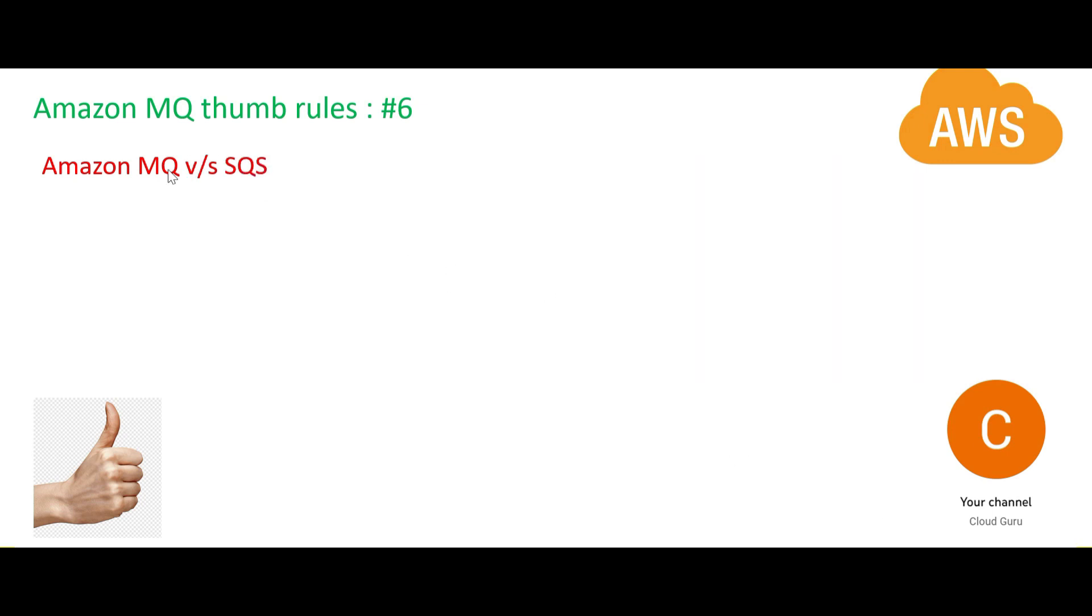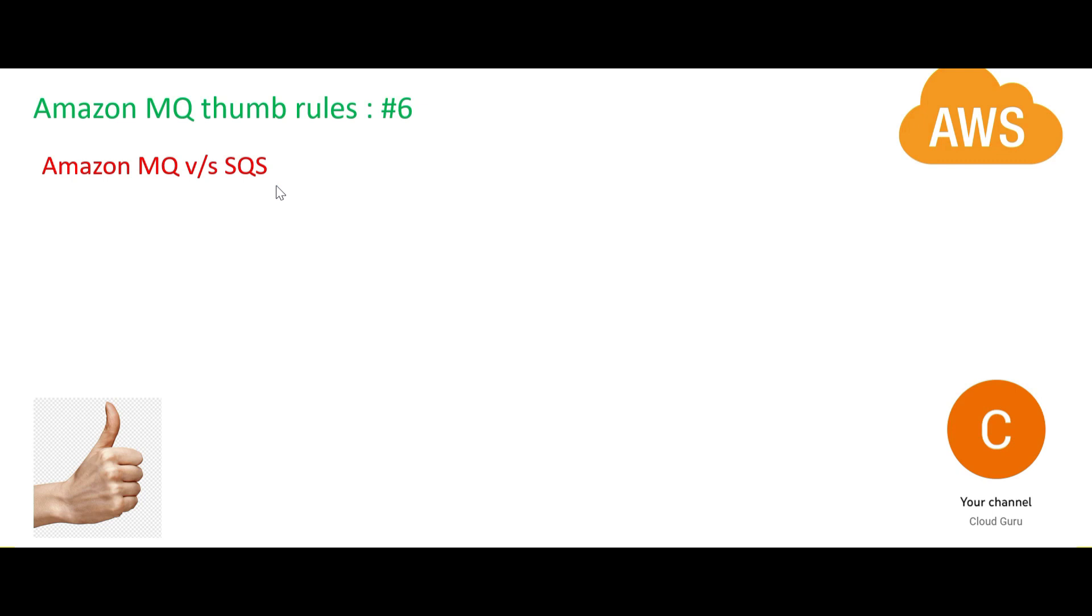MQ versus SQS - the beauty here is how, when to use what. That is the beauty. MQ is you use it only if you already had an existing application on premises where you were using some sort of MQ services - maybe Active or Rabbit or something else. SQS is like first time you are creating an application on cloud, on AWS cloud. The first time you're creating this application from scratch, use SQS. Don't waste your time on MQ.